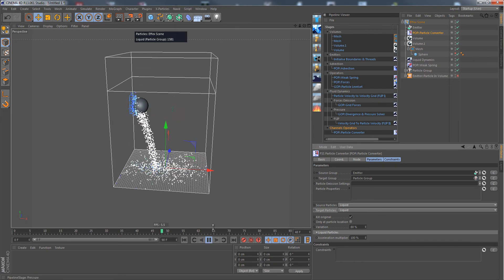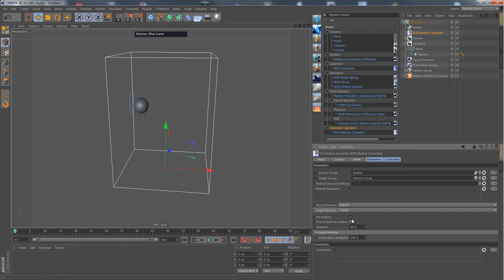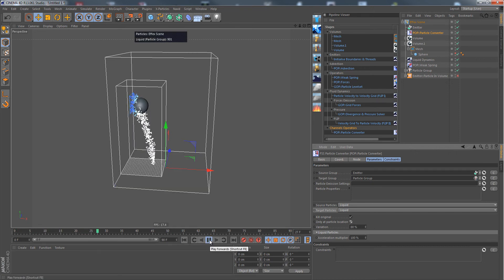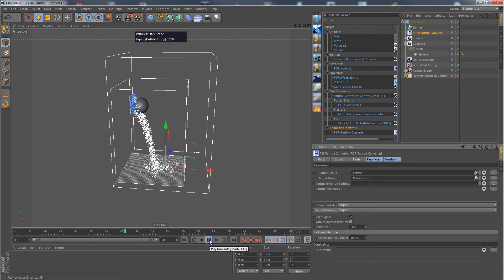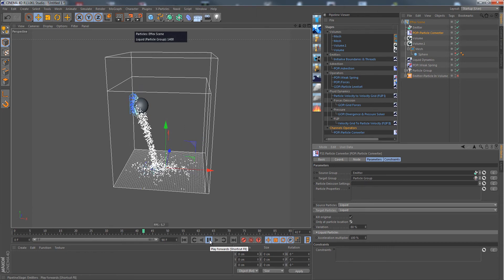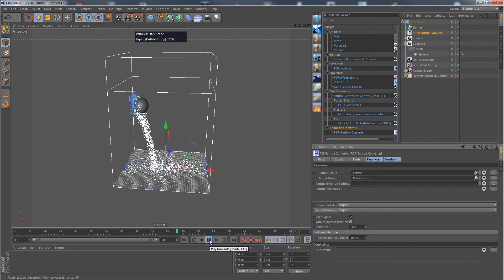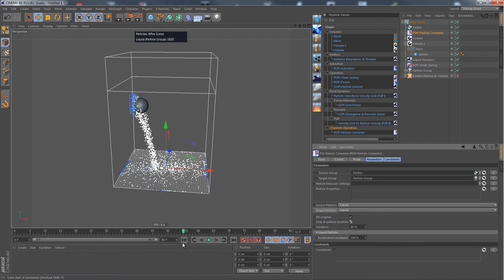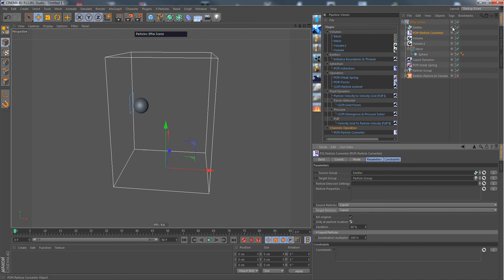Now we have an X particles emitter that is creating liquid particles. They're instantly converted. So you can use any X particles emitter also as an emitter for liquid particles. And of course, here we can choose a volume constraint, for example.